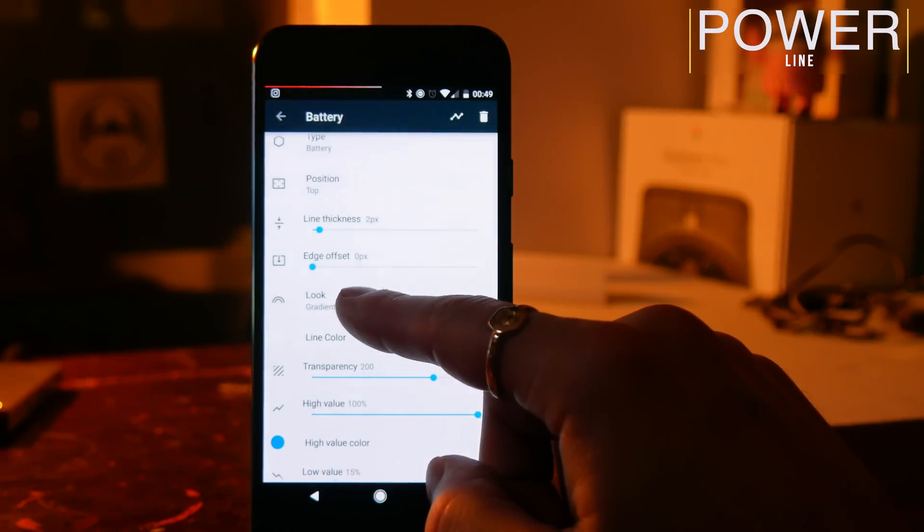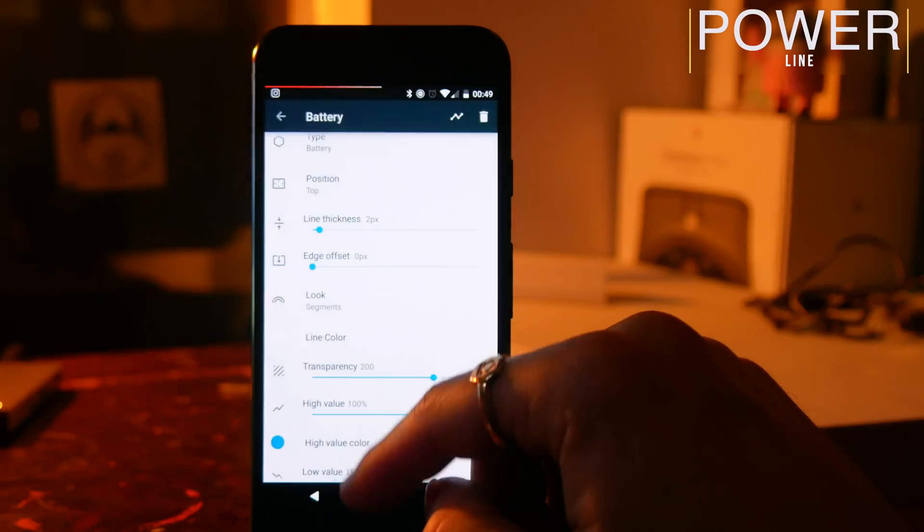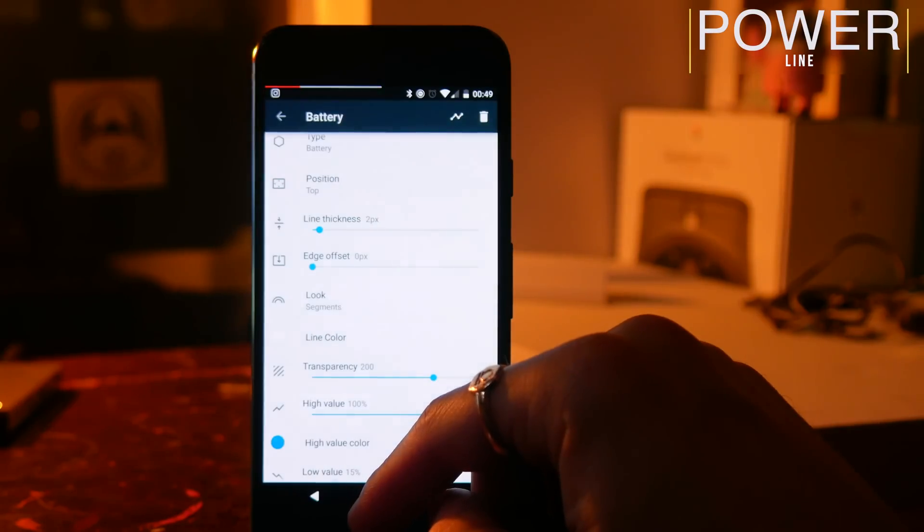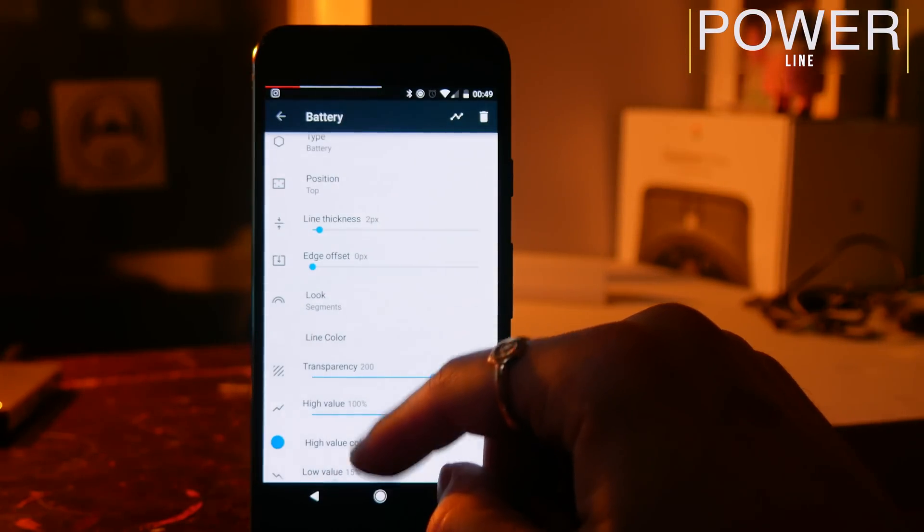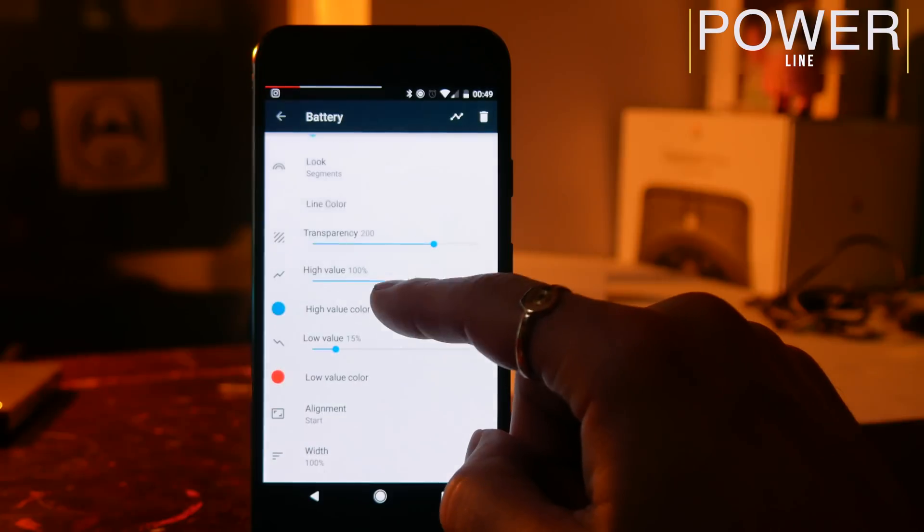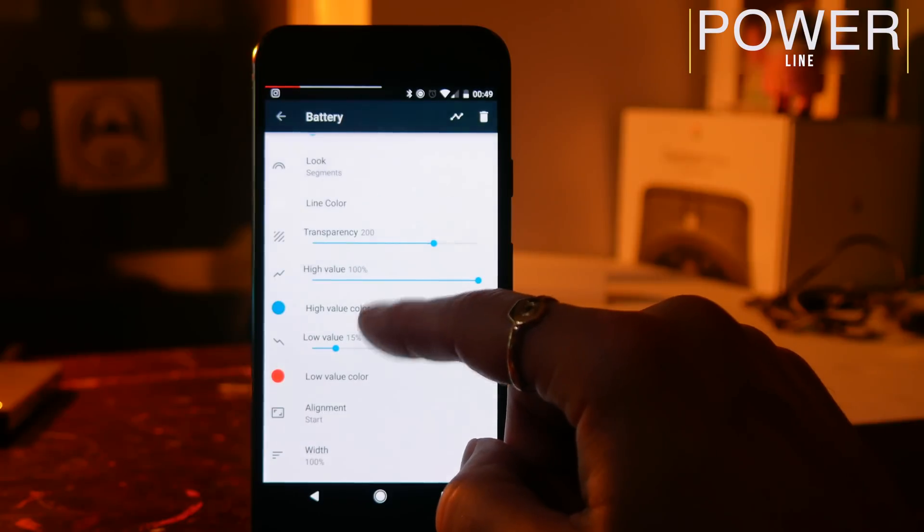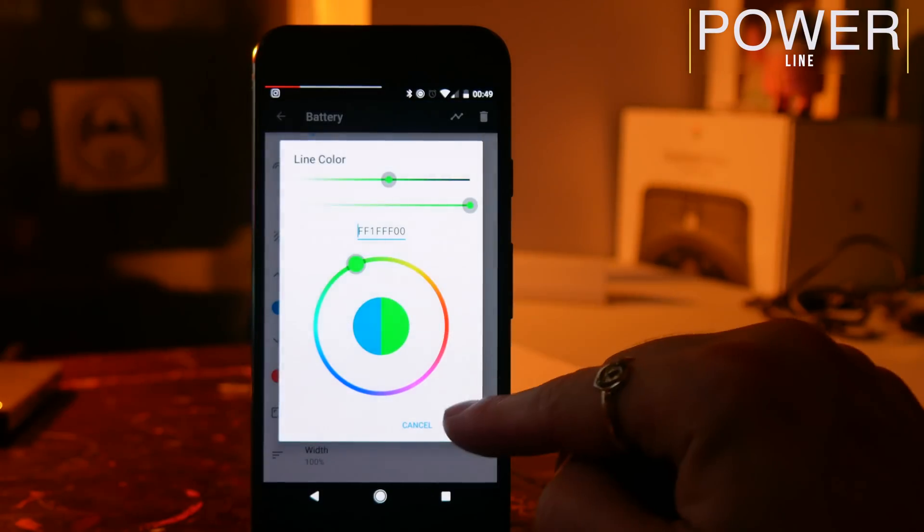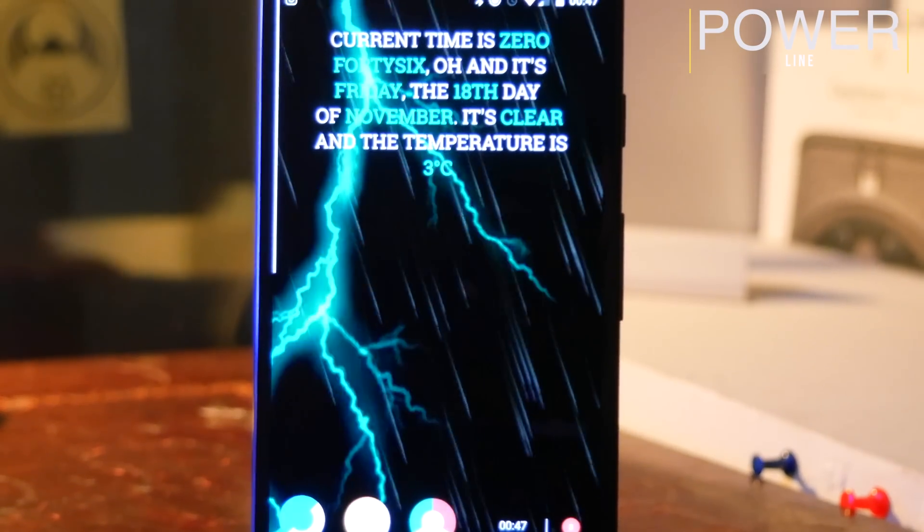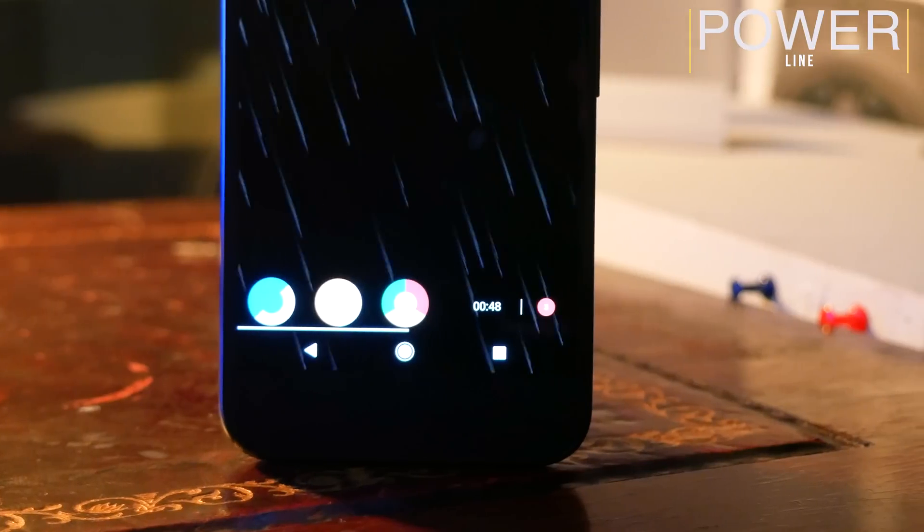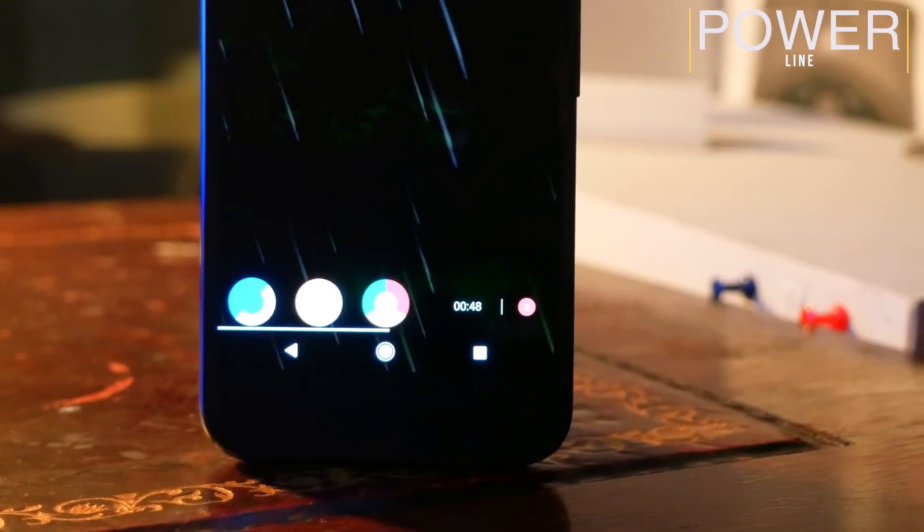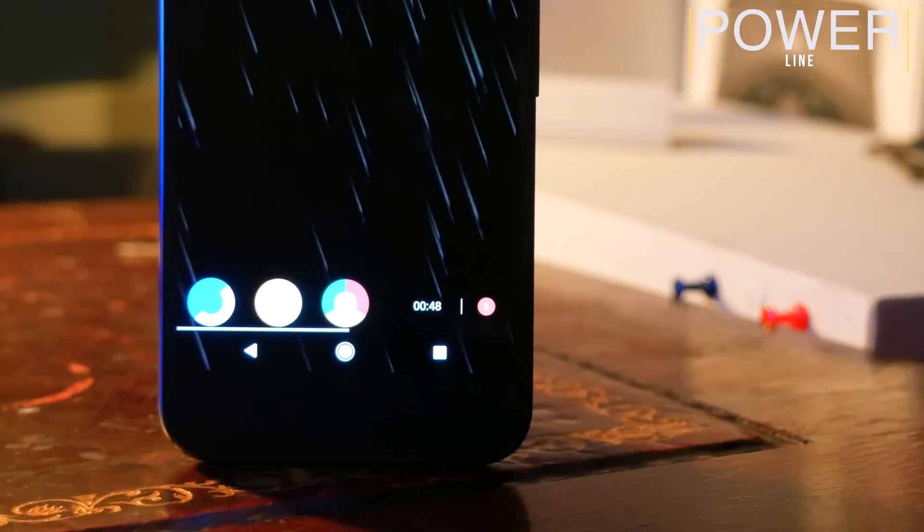The bar itself is incredibly customizable. You can change the transparency and you can change the height. You can also change the different colors, so if you're on full battery you can have it on green, and then you can have it change to red when you run out of power. You can also set this line to display on any edge of the screen that you want.